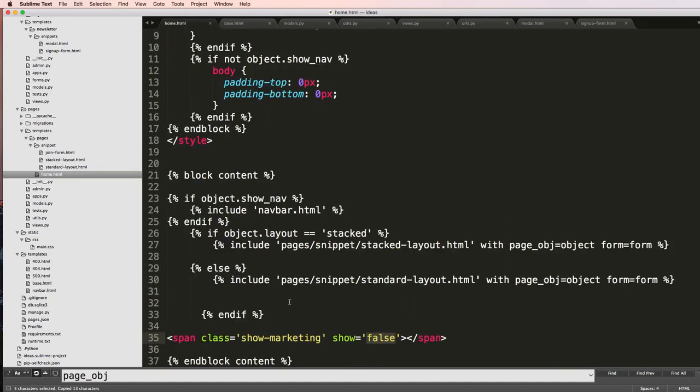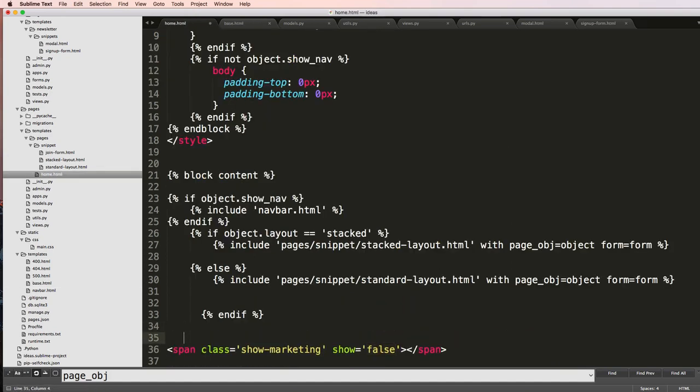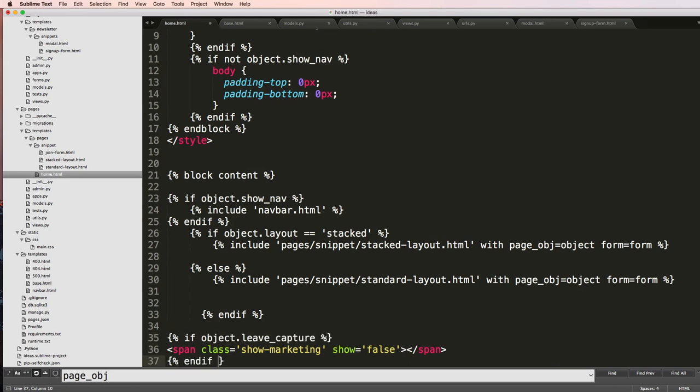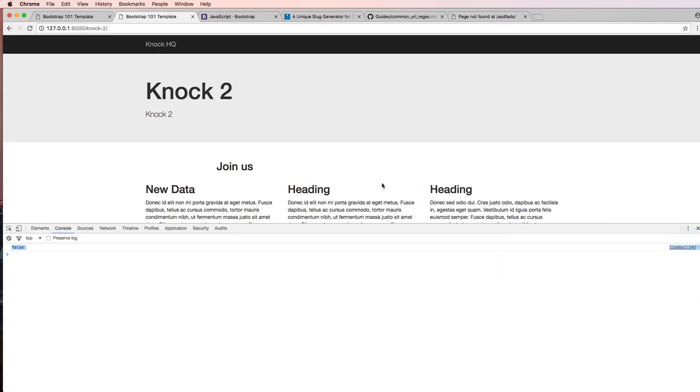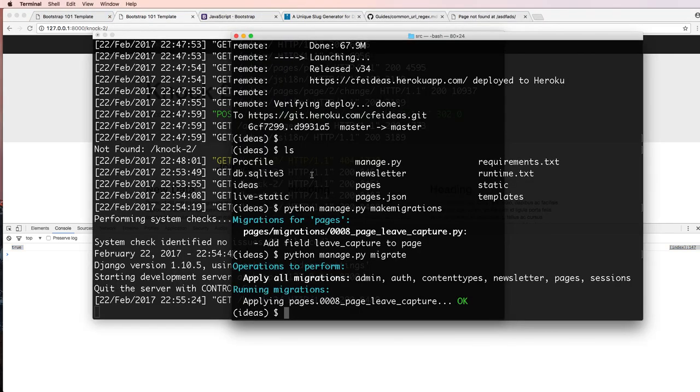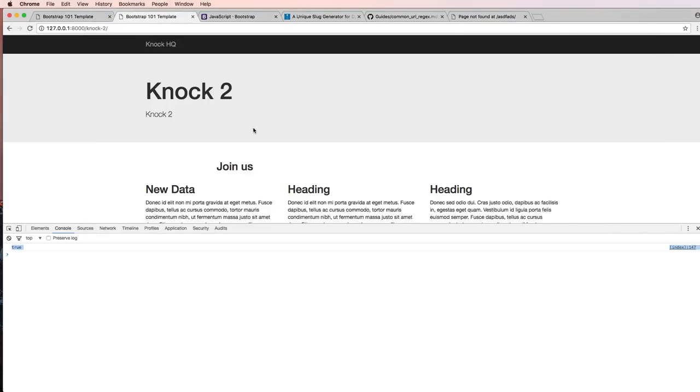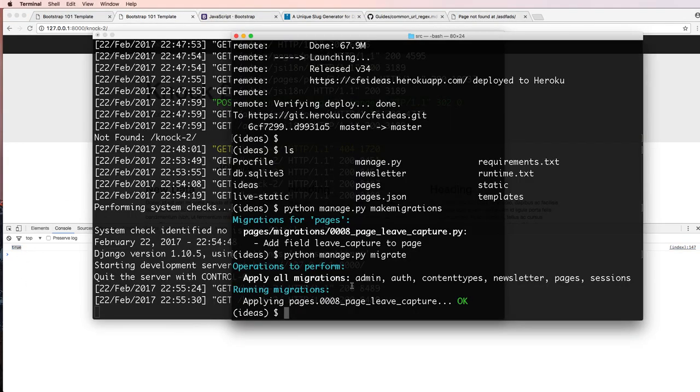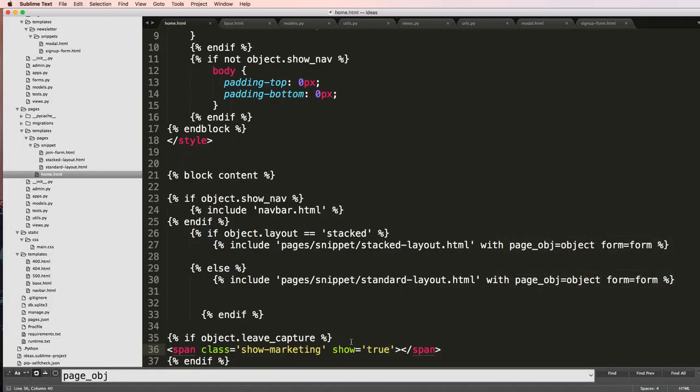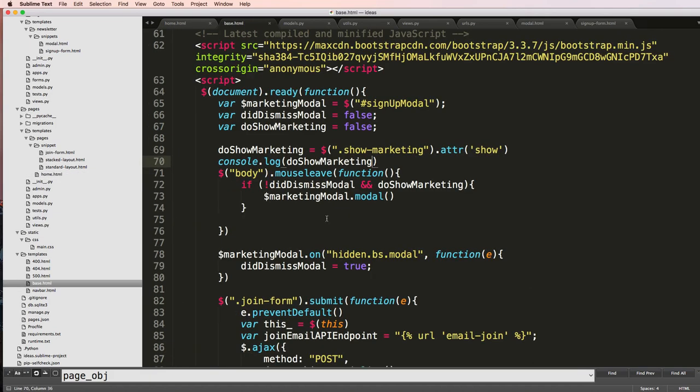Going back in home.html, I'll just say if object.leave_capture. And if show equals to true, we save that, refreshing here. And we've got nothing as far as that's concerned. So it's not showing, it is saying true here, but it's not actually giving us that data.